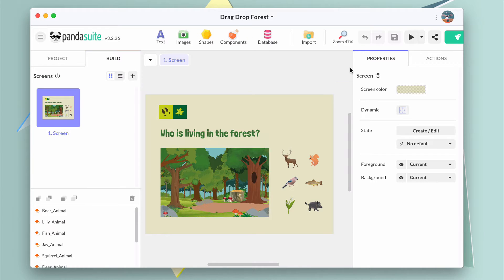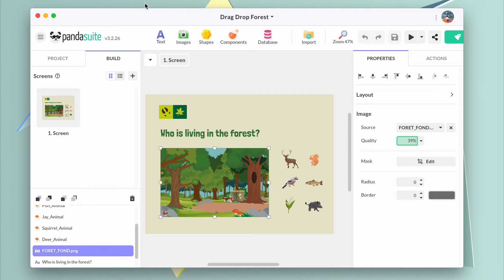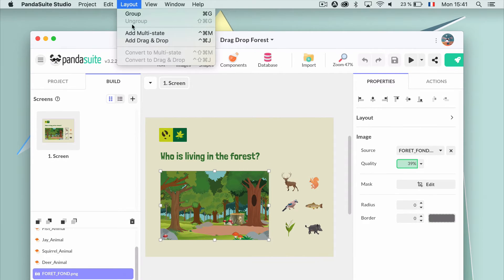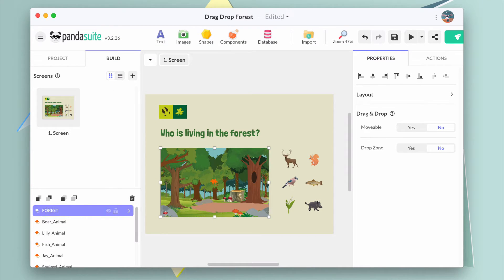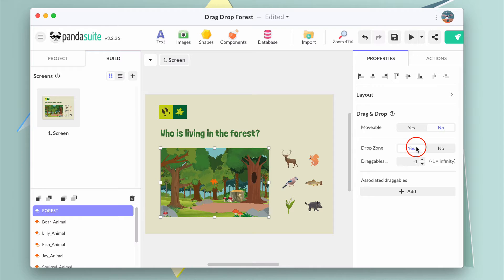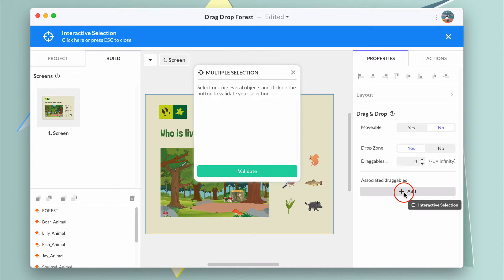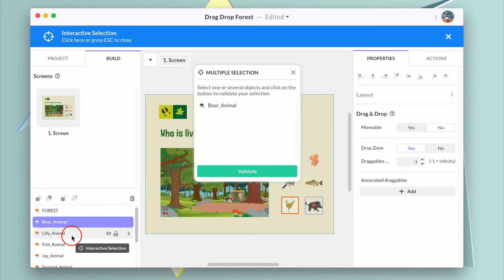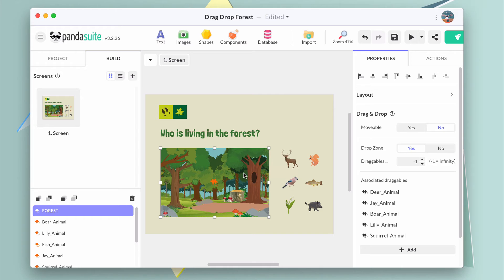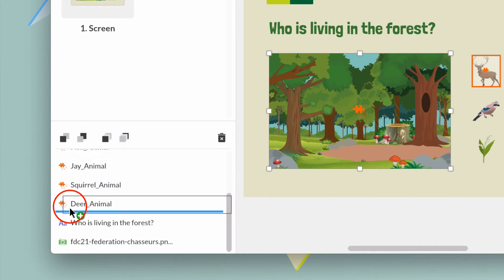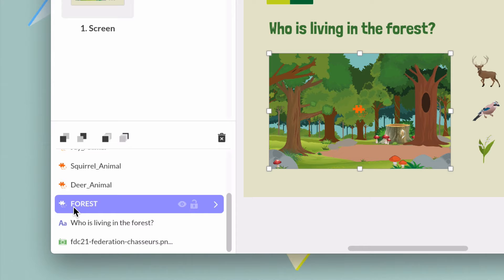Let's create the zone where they can be dropped. To do so, select the forest image and do the same thing — from the top menu, choose Add a drag and drop. In the properties, choose Drop zone. You must also select the movable objects that are accepted to be dropped there. In this example, select all animals except for the fish. In the list of objects, make sure the forest is behind the animals in terms of position, otherwise animals will be placed behind the forest and you won't be able to see them.